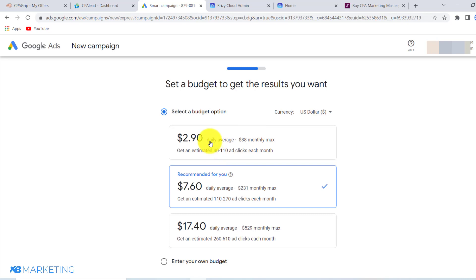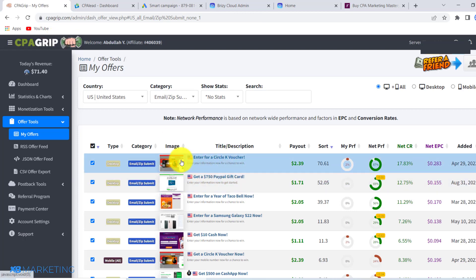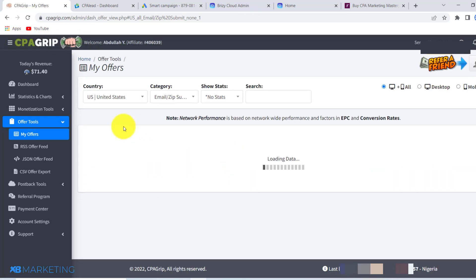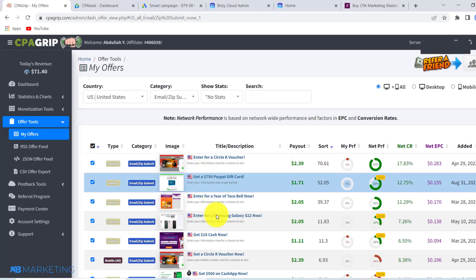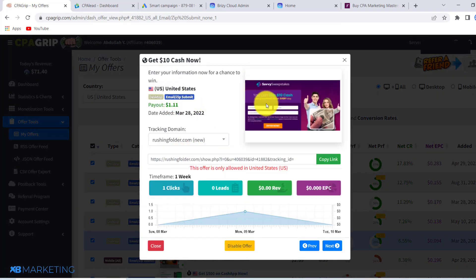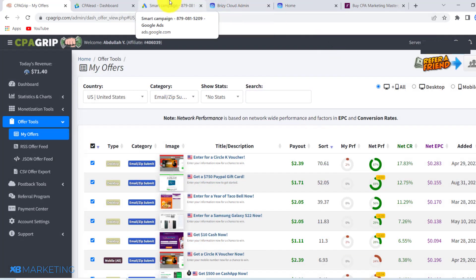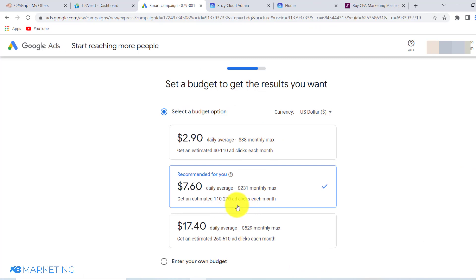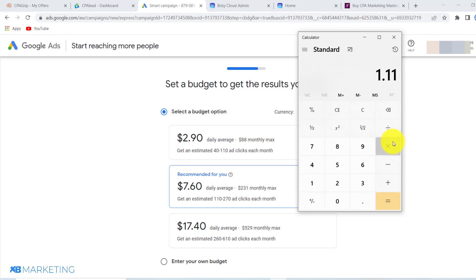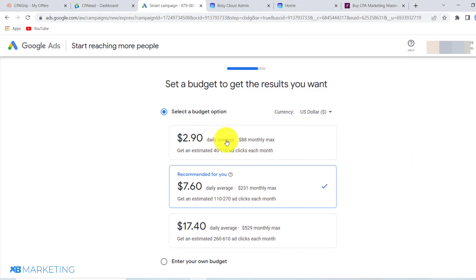Next you want to choose your budget. Going back to the offer — this one pays $1.11. So if you get 100 people to complete this offer, that is $111. As you can see, all you need to do is pay $2.90 for an estimated 40 to 100 clicks per day. Being conservative, let's say we get 80 clicks and only 50 decide to complete the offer. Multiplying 50 by $1.11 gives you $55.